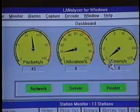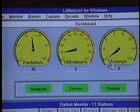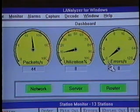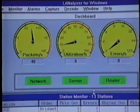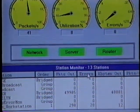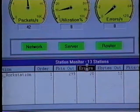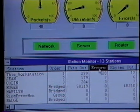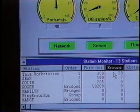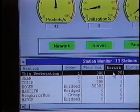But let's take a look at the errors that have occurred since we put the Lanalyzer for Windows product on the ring. We'll go down to the station monitor screen and double-click on the errors column heading. The token ring protocol specifies that all ring stations must report errors to the ring error monitor. The station that has detected the most errors on the ring will pop up to the top of the list.